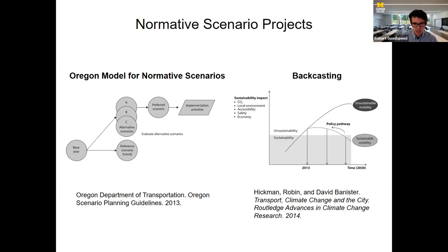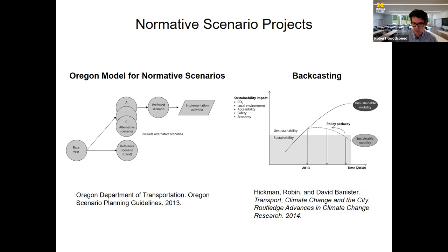One critique of that approach is you often don't result in a very aggressive scenario — there's a lot of compromise involved. Backcasting works differently: you start with a very aggressive goal — in one example, sustainable mobility defined as zero CO2 emissions — and then work backwards to figure out the set of policies needed to achieve that goal. This has been a little less common, but the more urgency communities feel around transformation, the more we should perhaps promote this as an alternative.